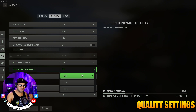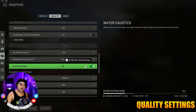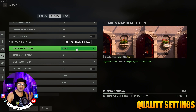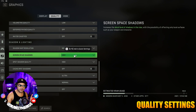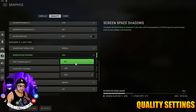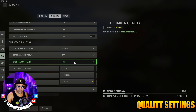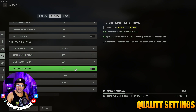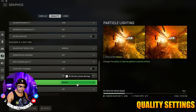Set Deferred Physics Quality to Off. Go to Water Caustics and turn that Off. Go to Shadow Map Resolution and leave that at Normal. Go to Screen Space Shadows and turn that Off. Go to Spot Shadow Quality and turn that Low. Turn Cache Spot Shadows Off, and turn Spot Cache to Low.